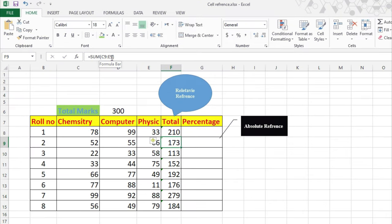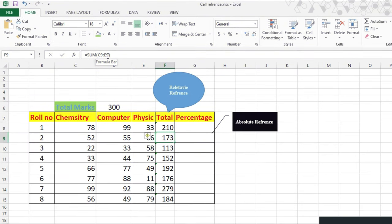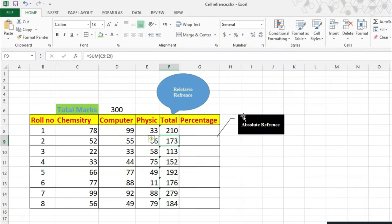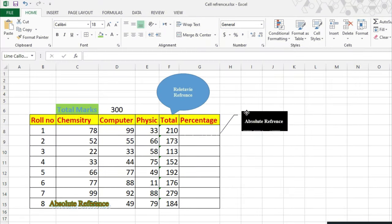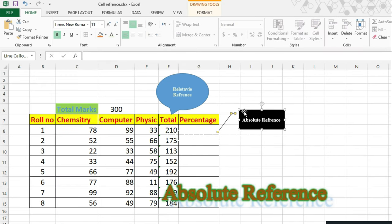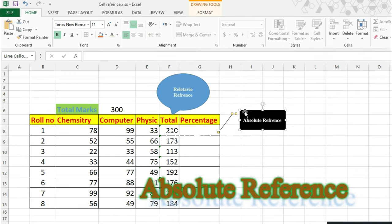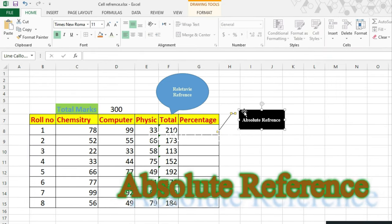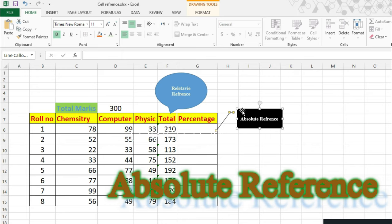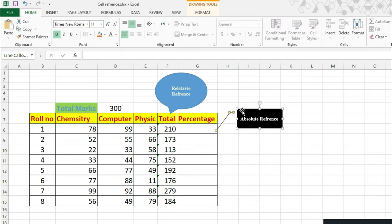Now want to discuss absolute references. Absolute is another type of reference, normally used for specific values. If you want to restrict the value, how do you use the reference? Now have a look.